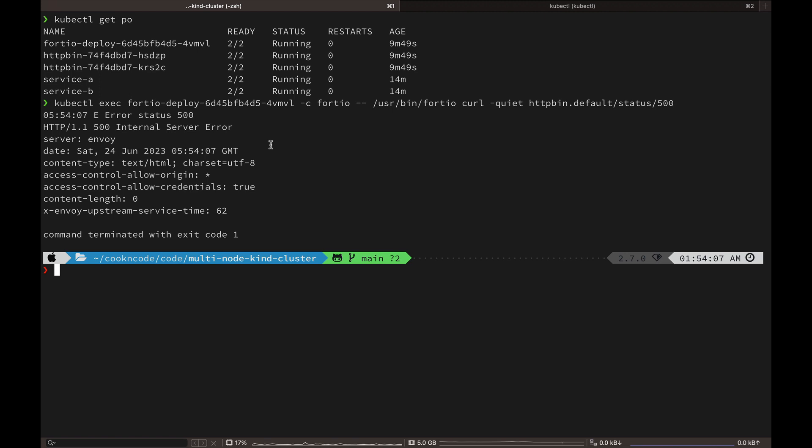Okay, so we got the 500 response. Since we have deployed two replicas of HTTP bin, it is uncertain which specific instance returned the 500 error. However, one of these instances should have triggered the circuit breaker mechanism, leading to its removal from the available pool of instances. And as a result, the faulty instance will no longer be considered for handling incoming requests.